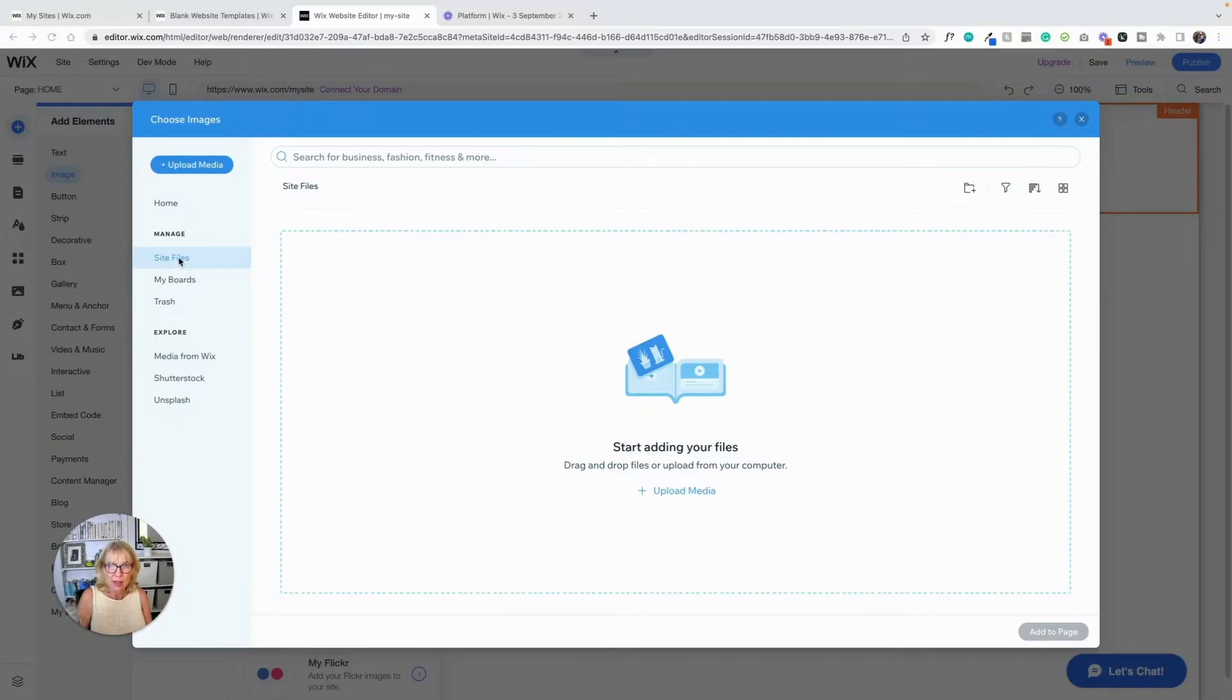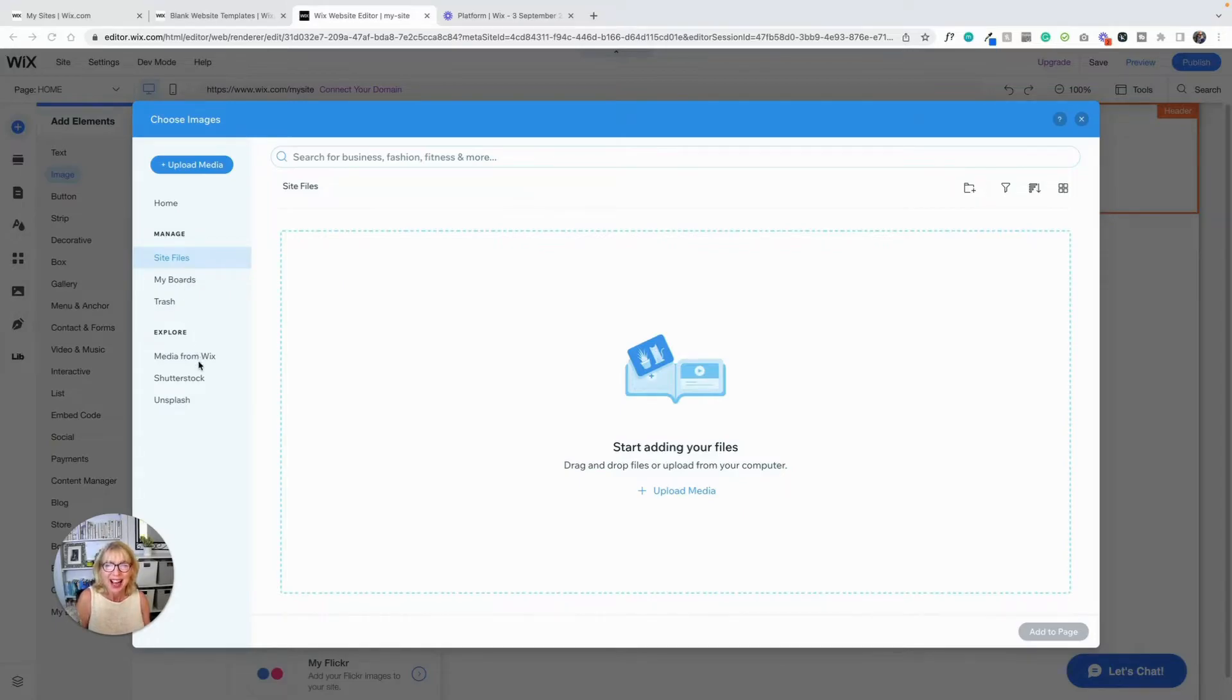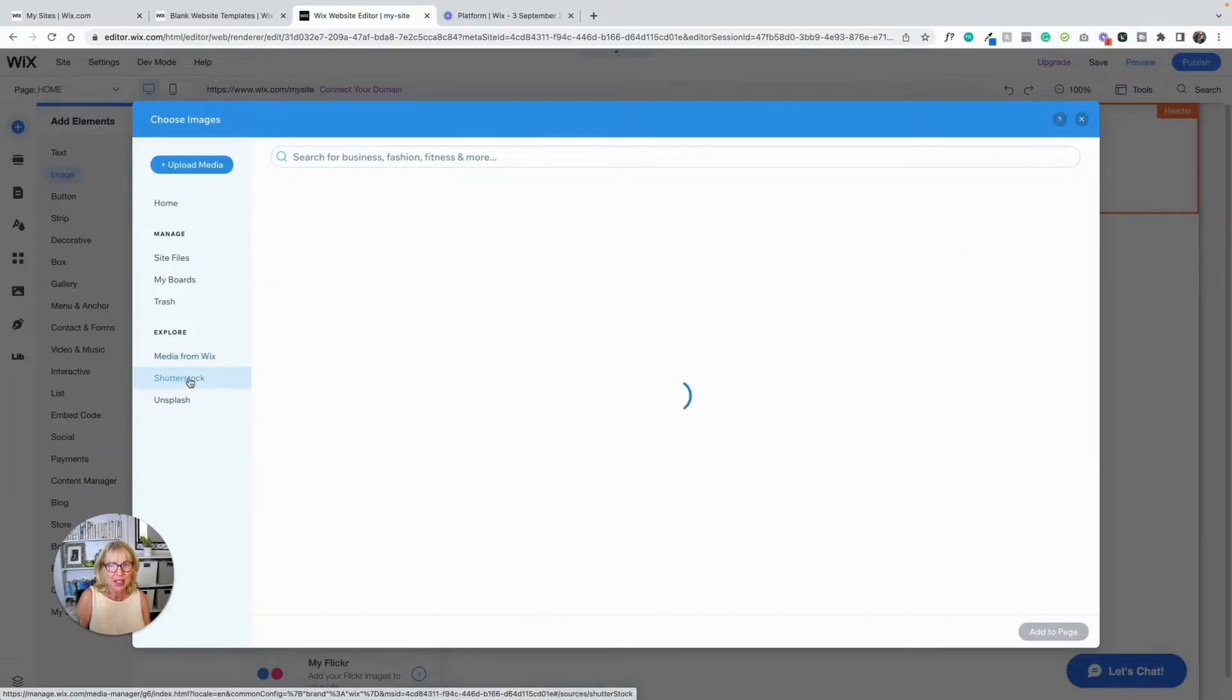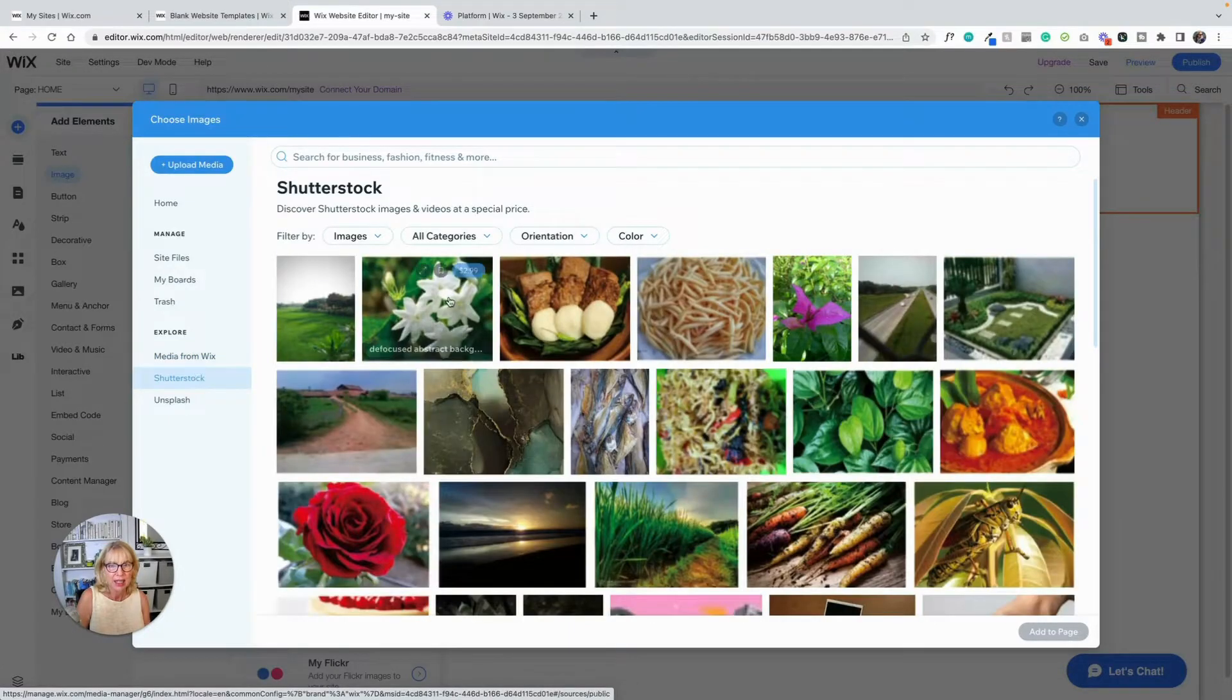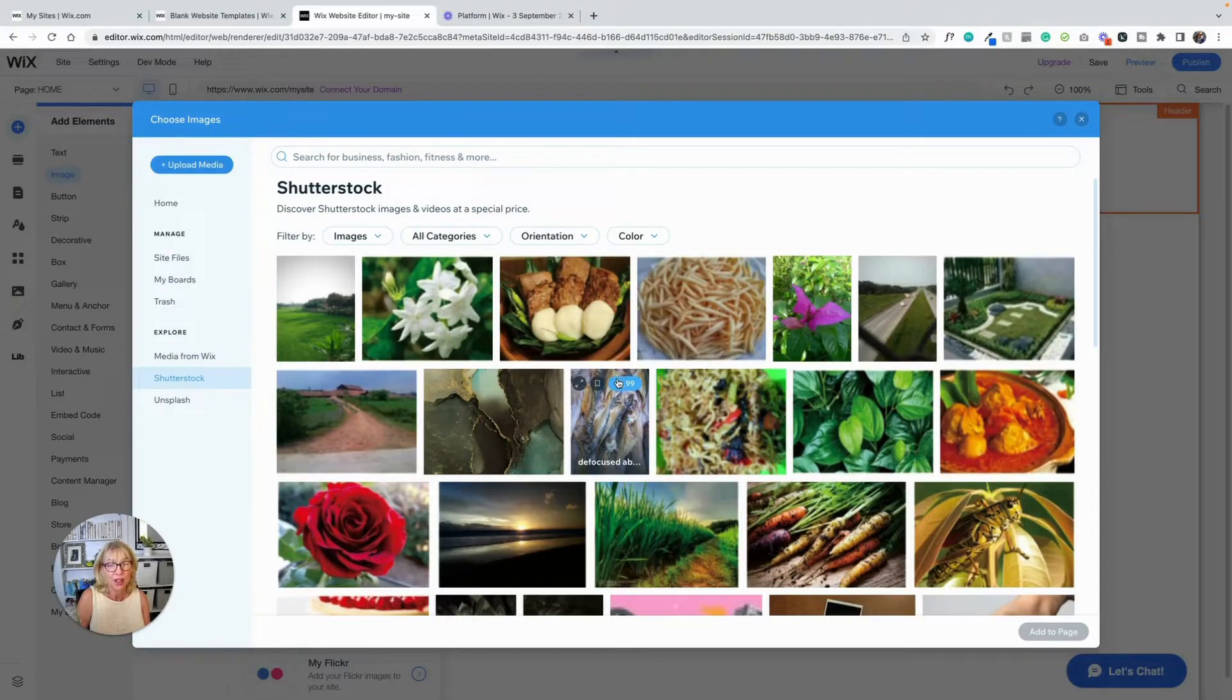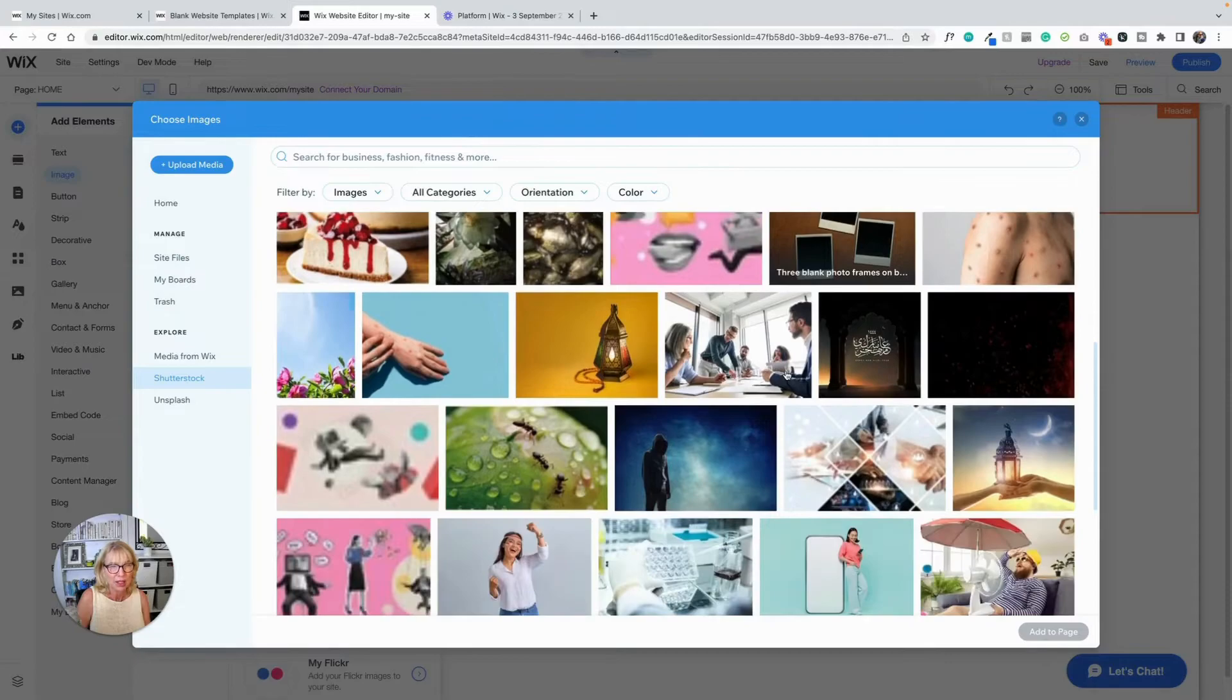So you've got site files. We haven't uploaded anything yet. We have got boards. That is sort of a file of images and video that you can share between your websites. And then you've got trash. We all know what that is. Then there is media from Wix and media from Shutterstock. And the Shutterstock media is $2.99 a picture, which is a really great price for a Shutterstock picture, honestly.